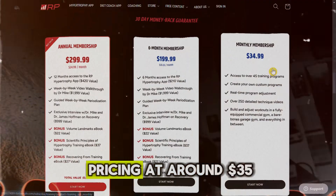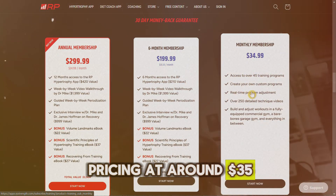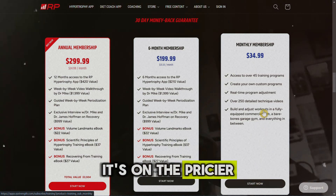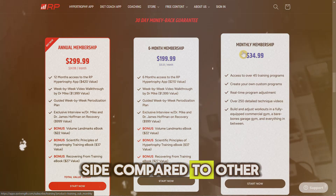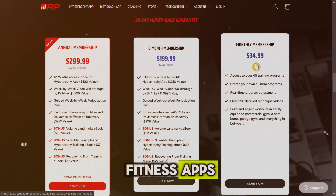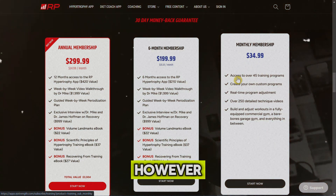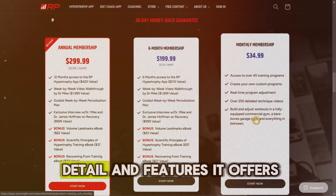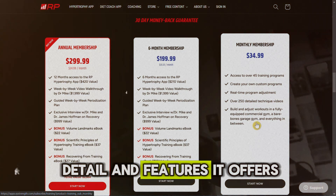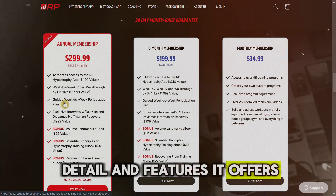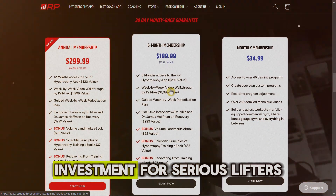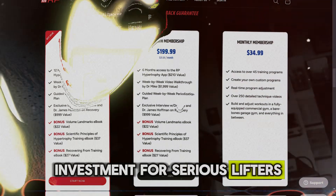Number three is the pricing. At around $35 per month, it's on the pricier side compared to other fitness apps. However, considering the level of detail and features it offers, it can still be worth the investment for serious lifters.